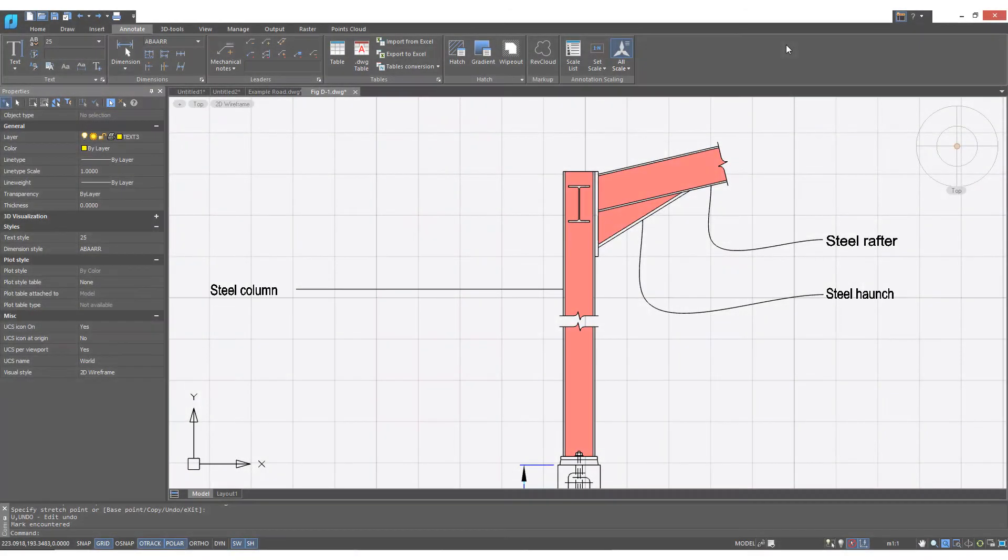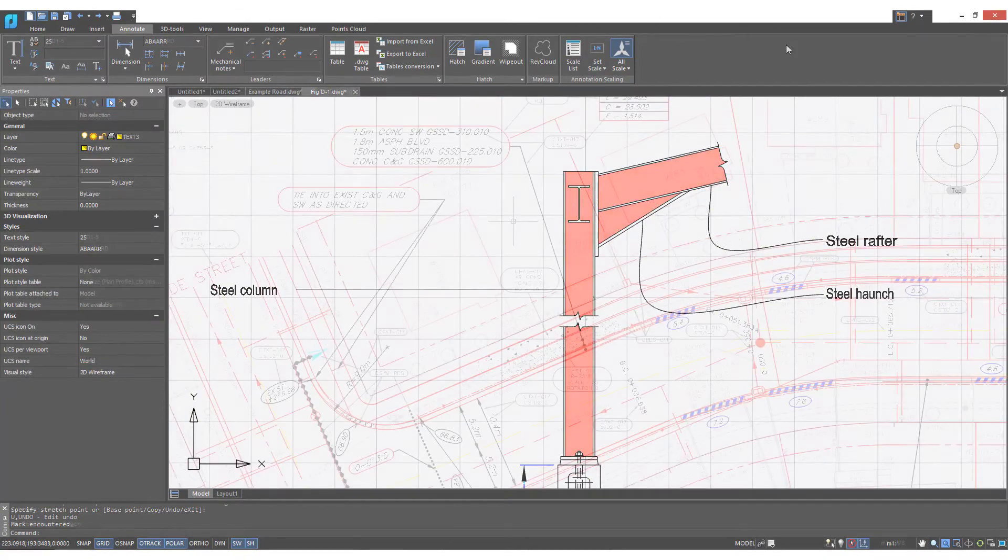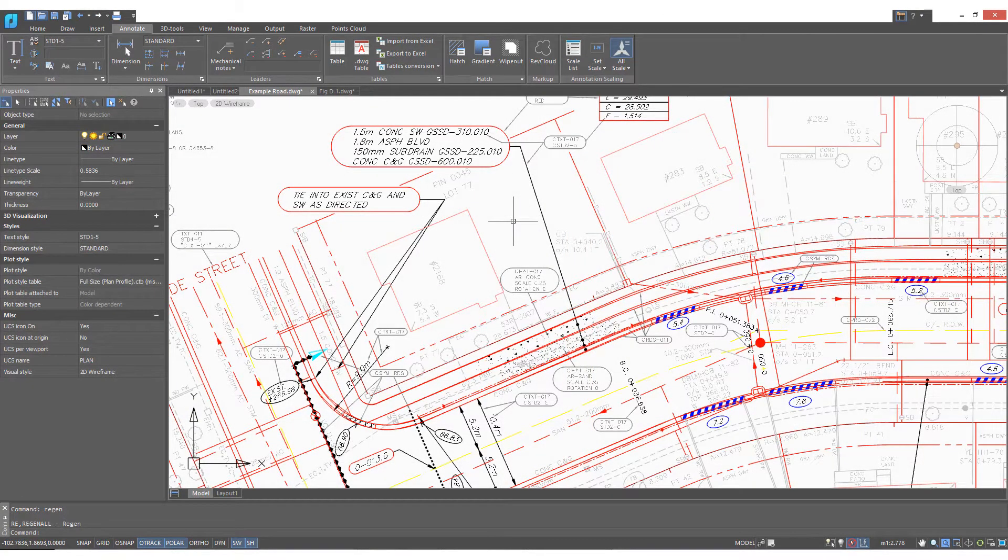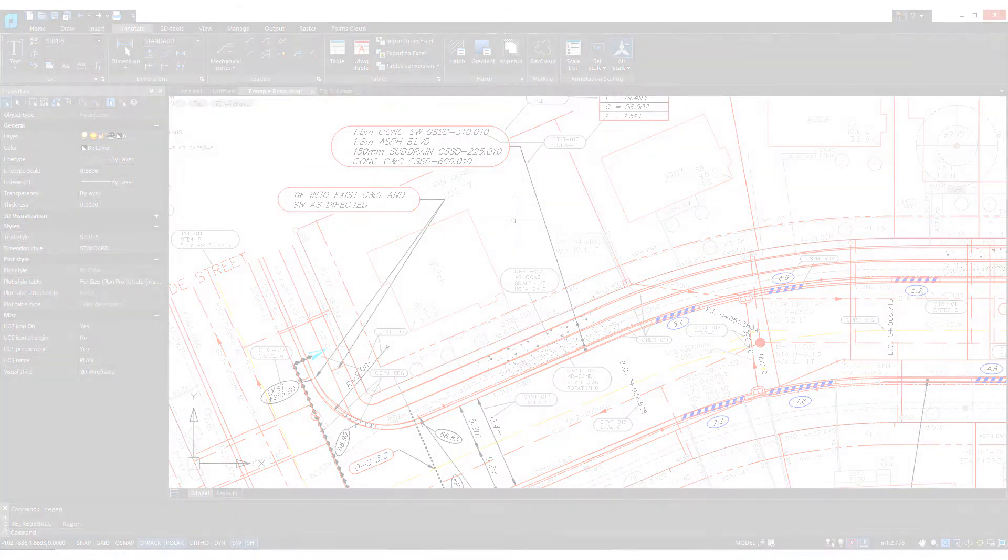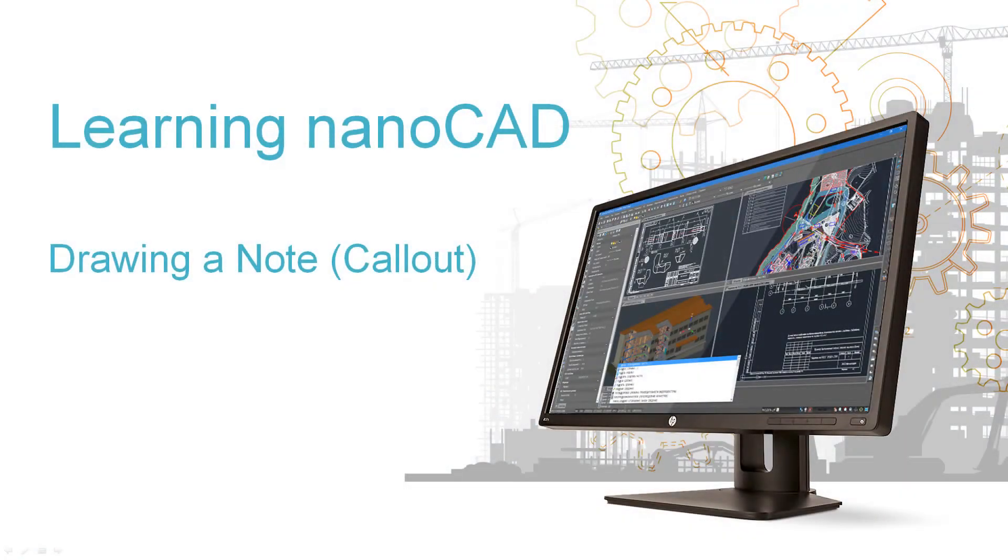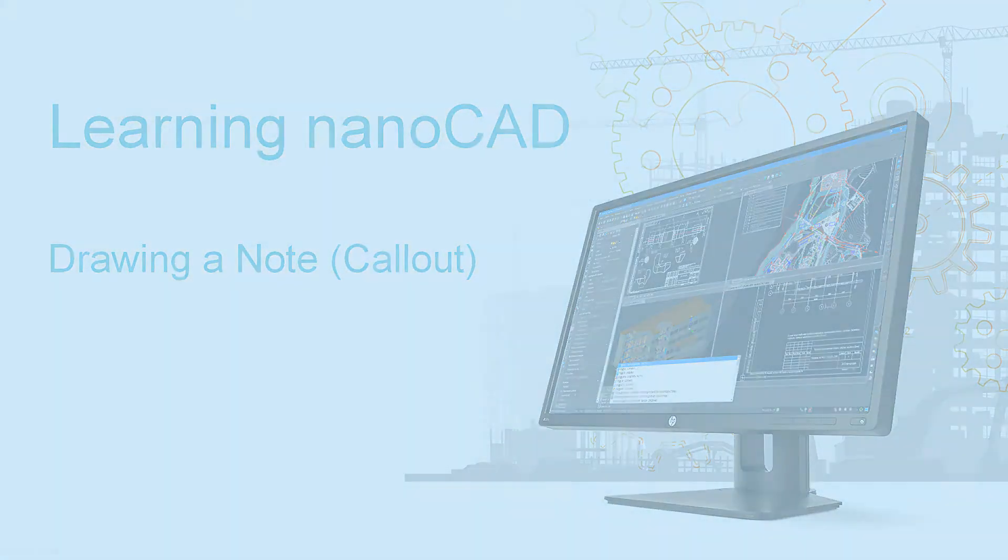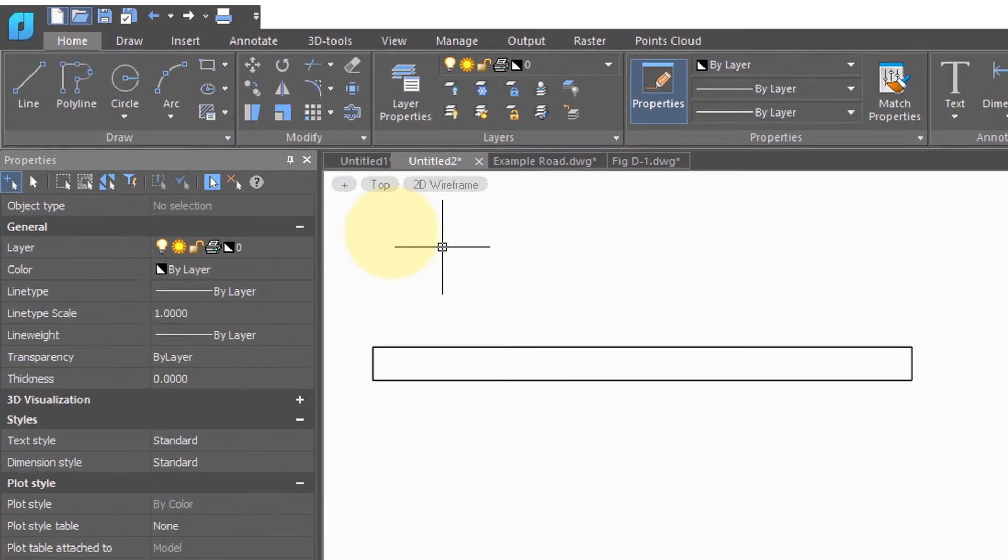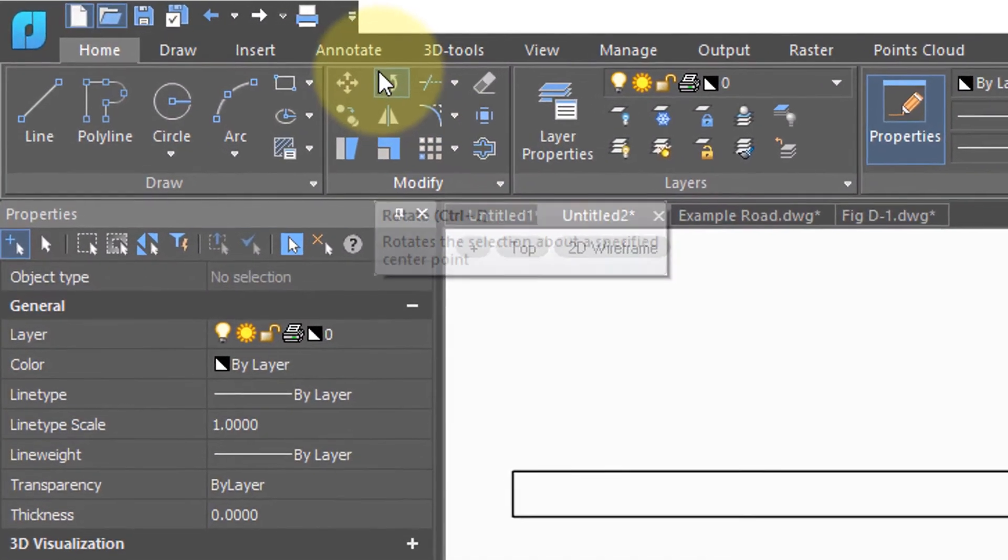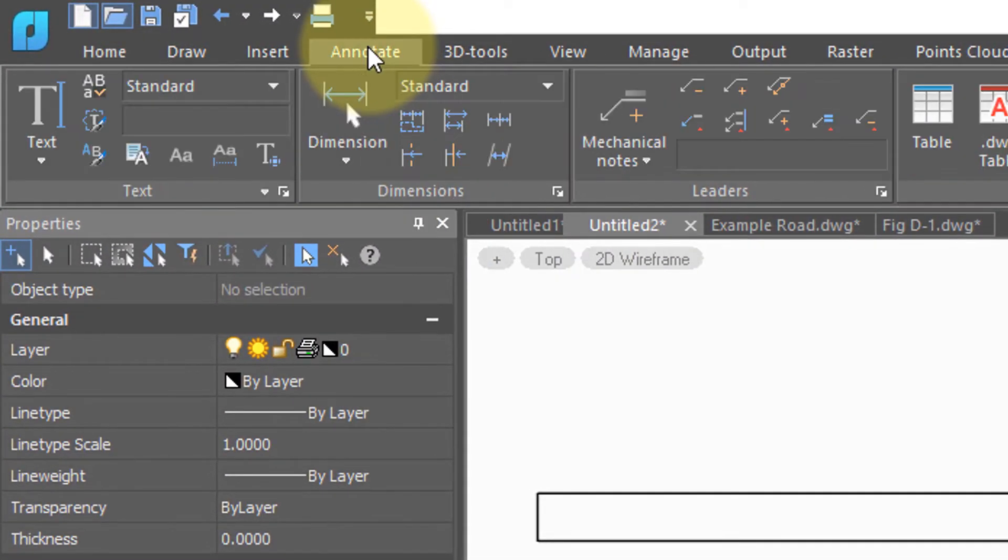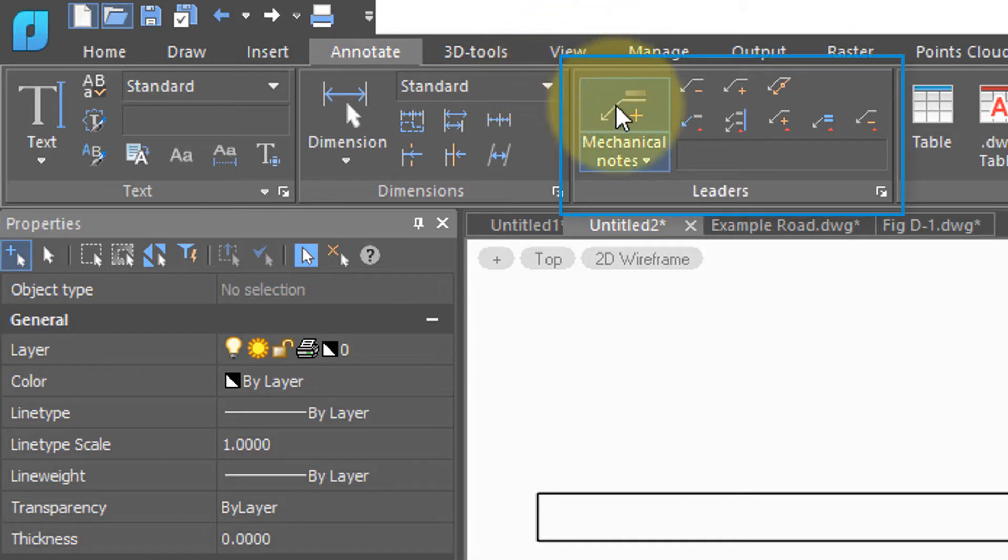Notes in NanoCAD create callouts which point out specific parts of drawings. To create a note or a callout, click on the annotate tab of the ribbon and then head on over to the leaders panel.